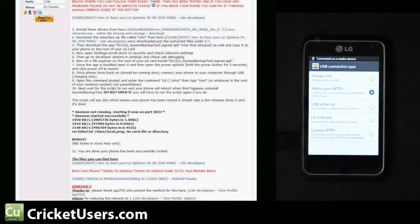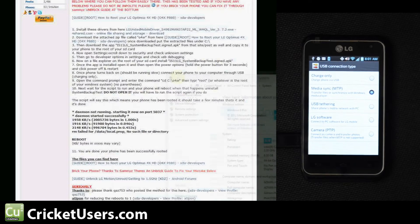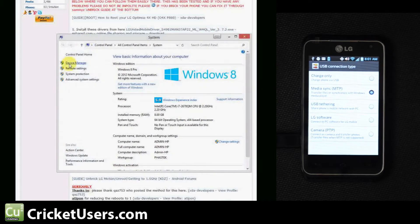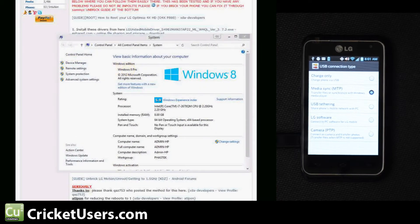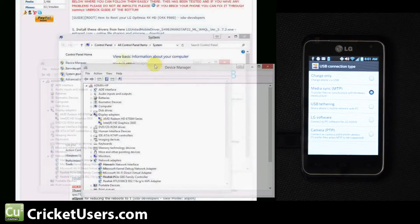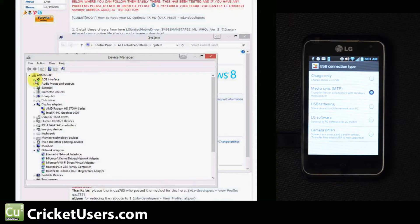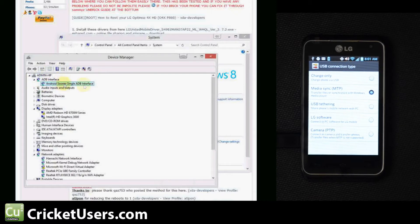Let's go to our computer and make sure we have that installed. You can see ADB interface right there. So it should work.